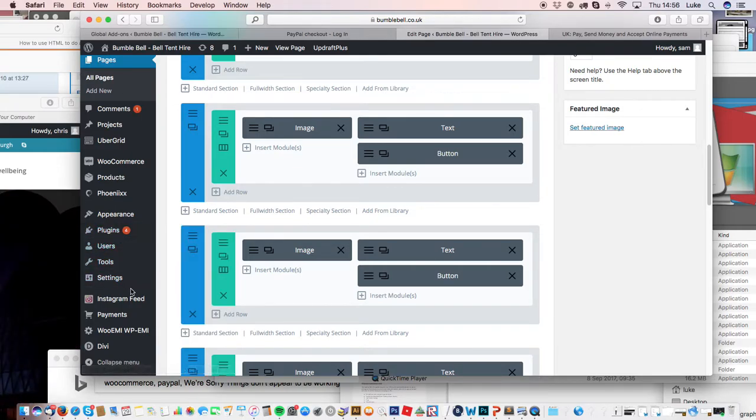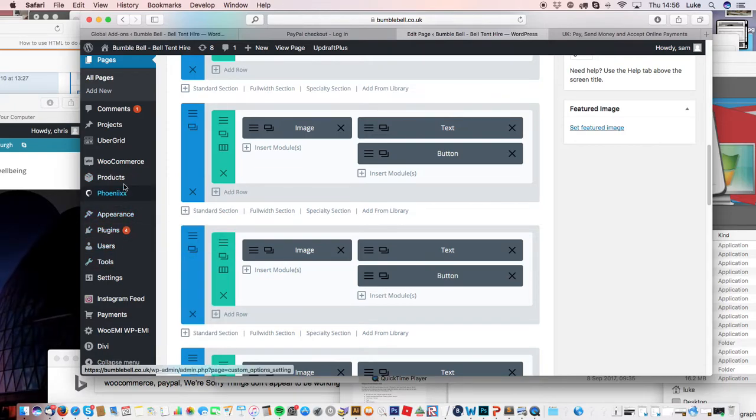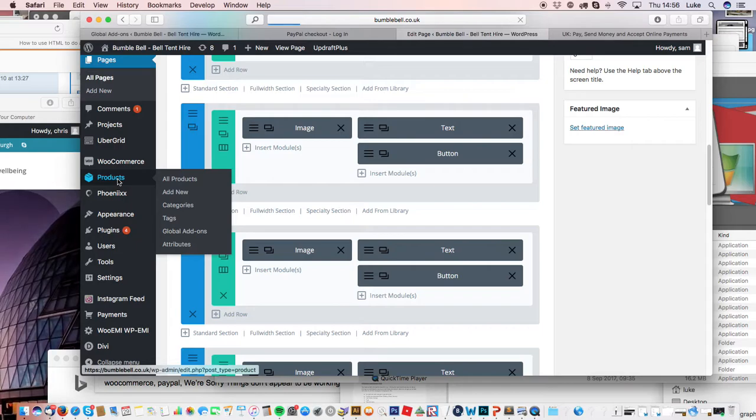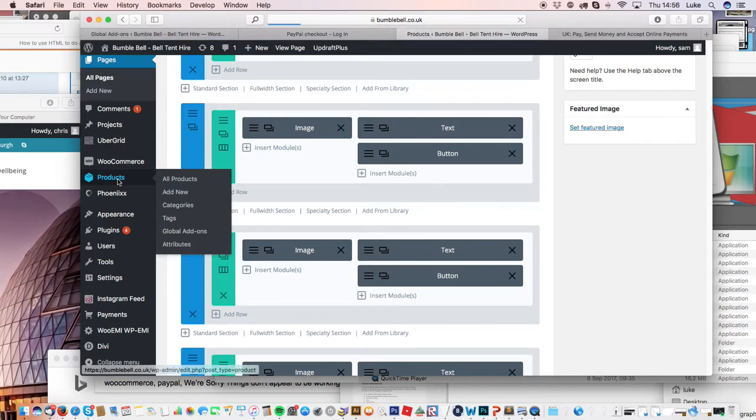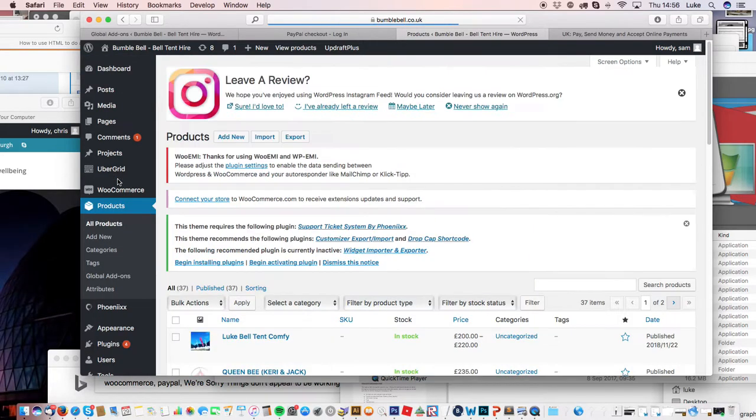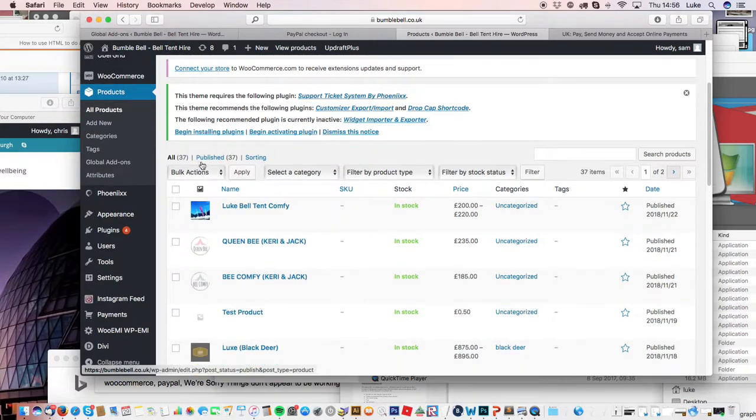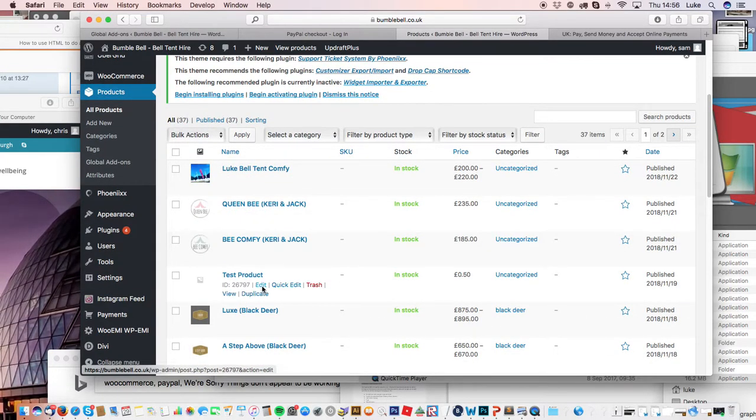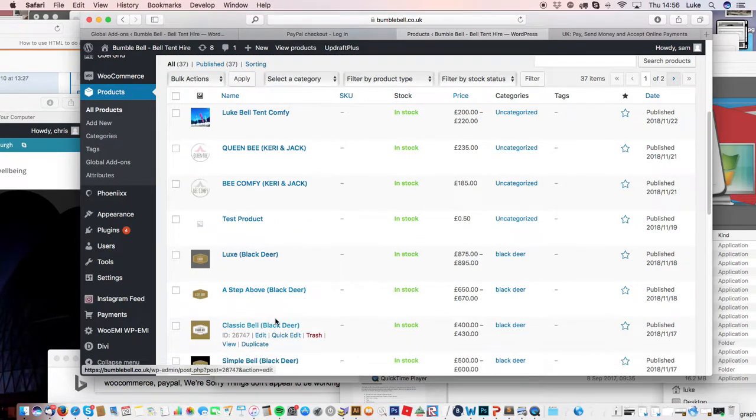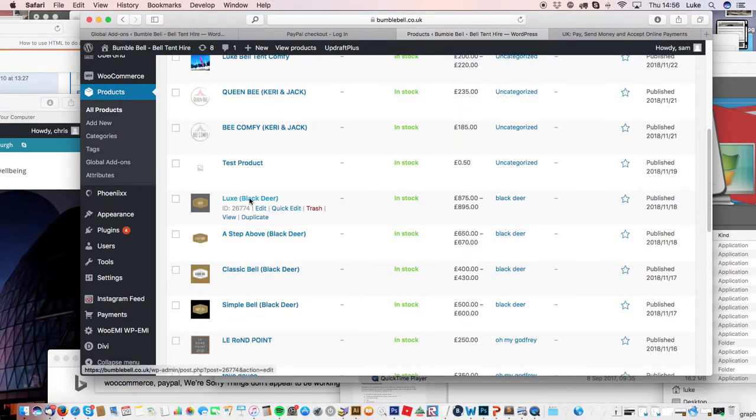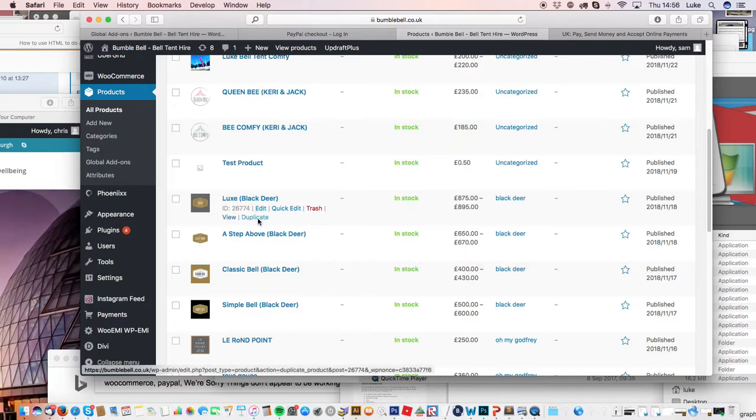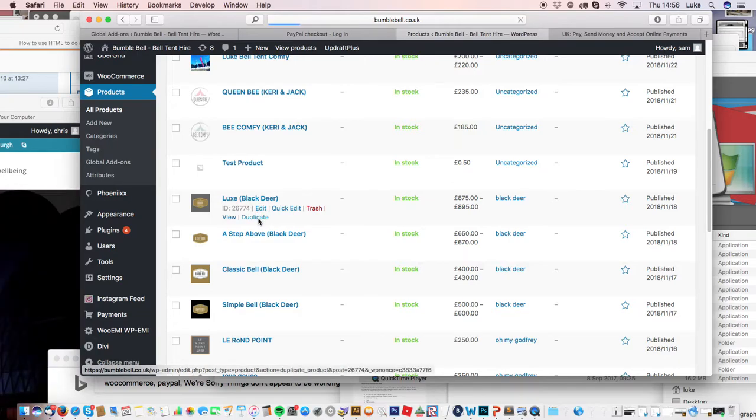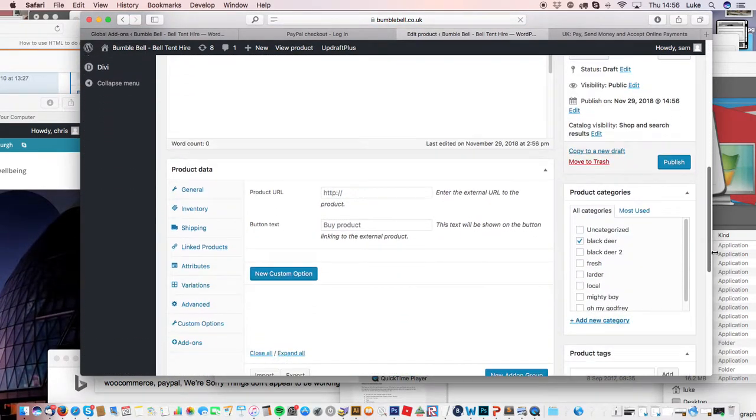So you go into Products and add new. Or if you want to duplicate one that's already existing—say you're going to offer the same as Luxe at Black Deer but for a new event—you could duplicate it. You could have just done add new, but some products have all these details.